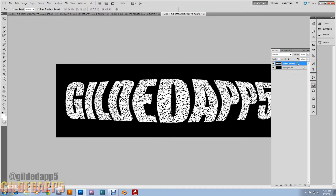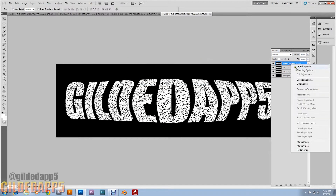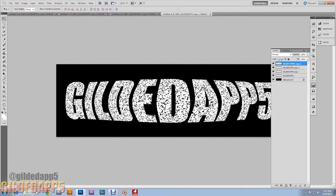Then we're going to duplicate the background three more times — once, twice, three times. We're going to name the top layer 'Light'. Then we're going to name the layer below it 'Text layer'.